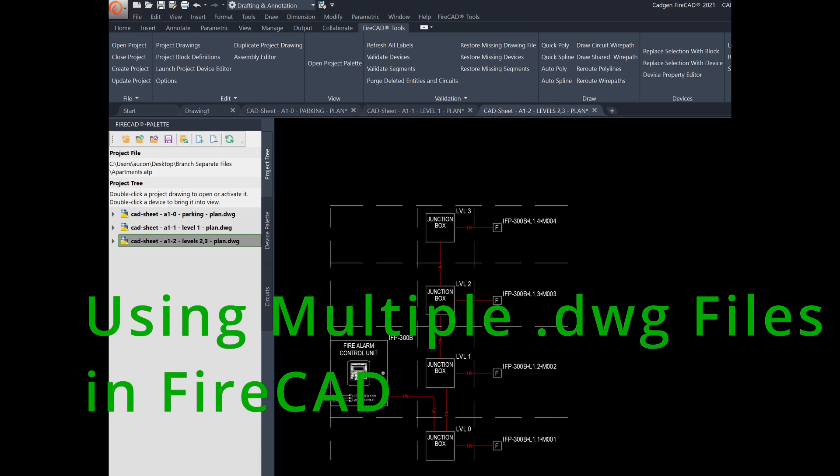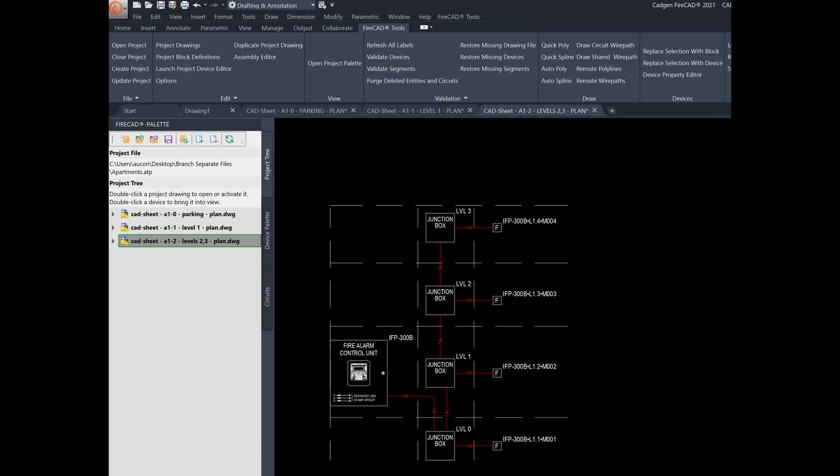Although you may not normally use more than one DWG file in a FireCAD project, it can be done. FireCAD can make circuit connections between separate drawings that are part of a project. This lesson will show you how.